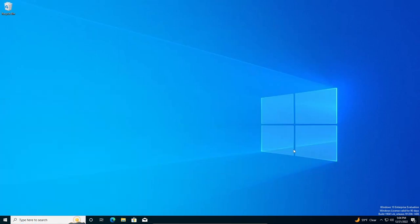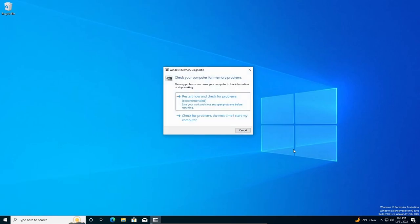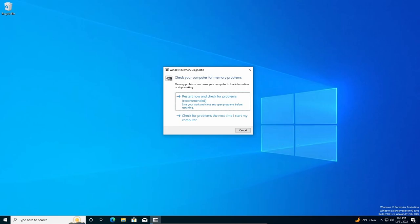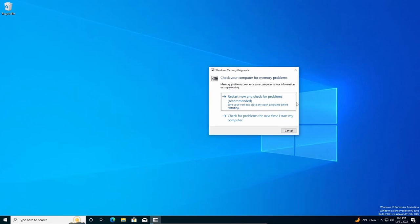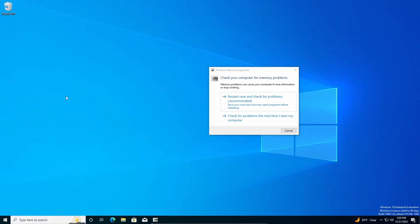Another thing you can do is the Windows Memory Diagnostics. So you can do Win+R, mdsched.exe. And then so once this pops up, this will restart. And then once you come back into Windows, you'll see a results window pop up. If you don't get that window popping up, go down to Event Viewer.